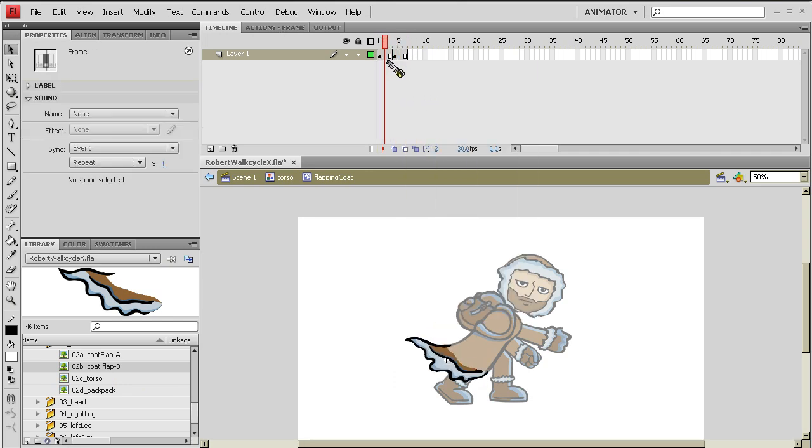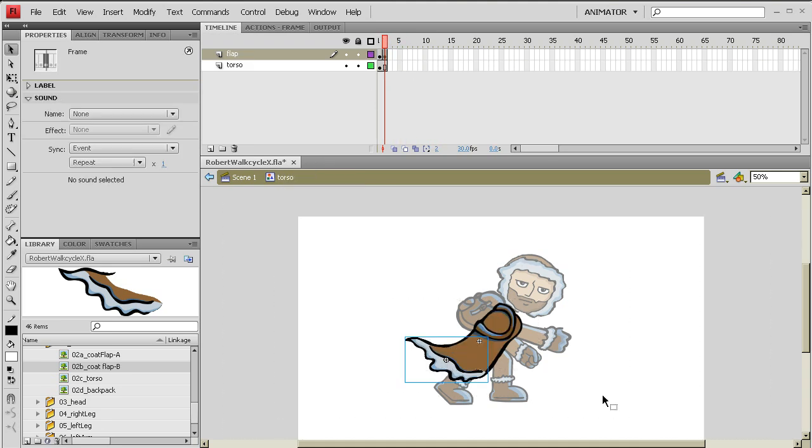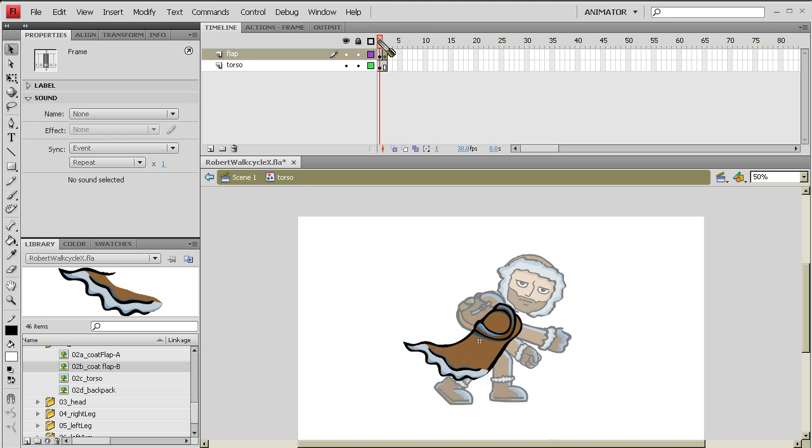There's the little flapping cape animation that we created in this timeline. So now back in the torso, you'll see that that little animation is just sitting right there on top of that cape. Or I can go with the first frame which is just a stationary cape. I keep calling it cape. It's a coat.